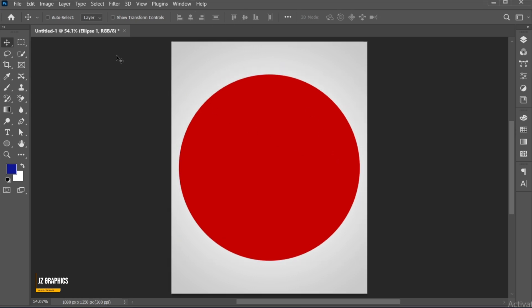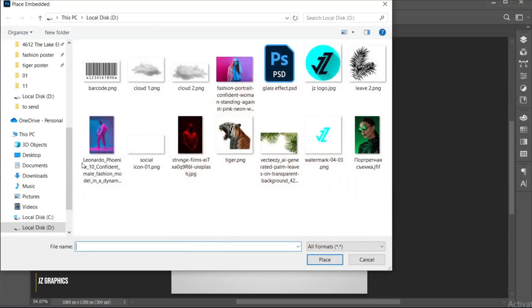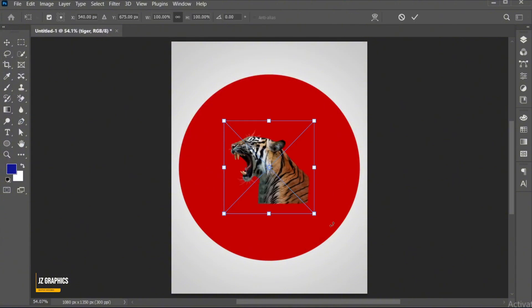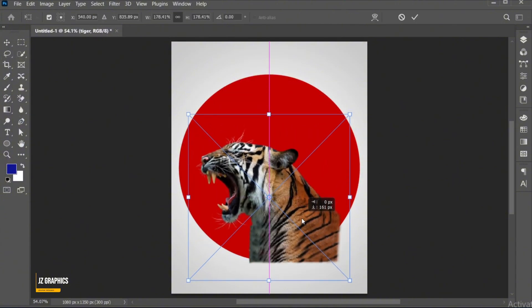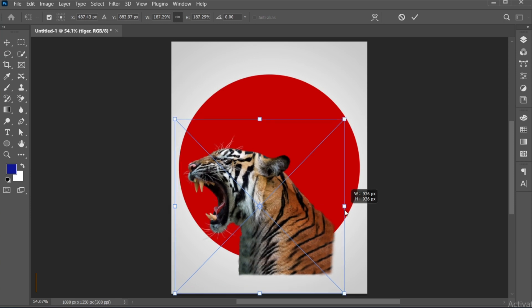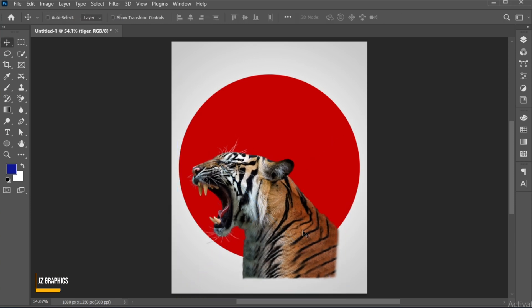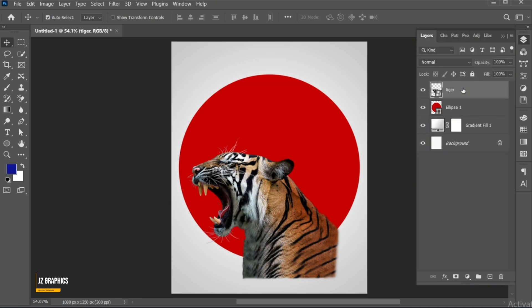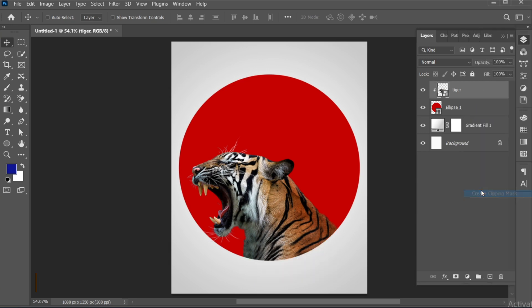Go to the file menu, place embedded, select a PNG image and place. Adjust it in the circle shape.